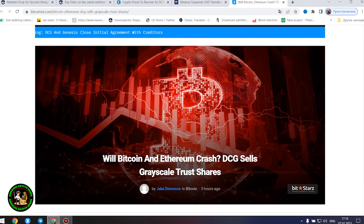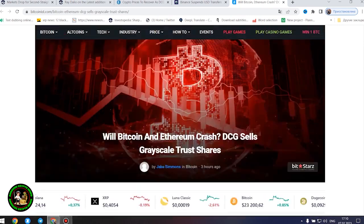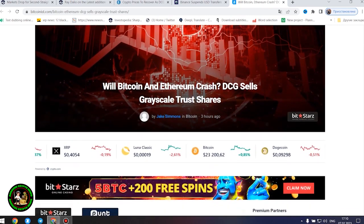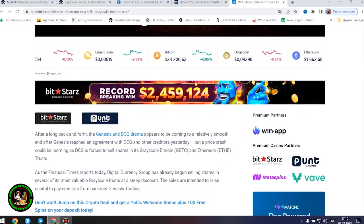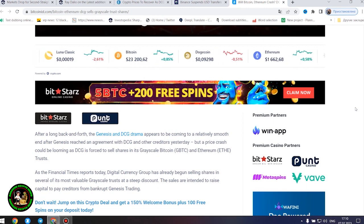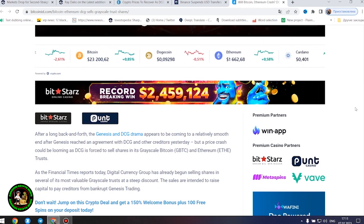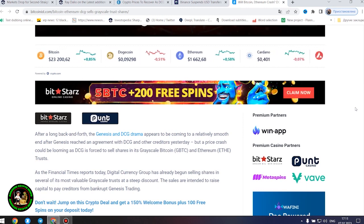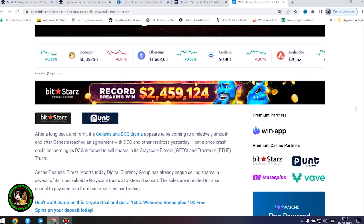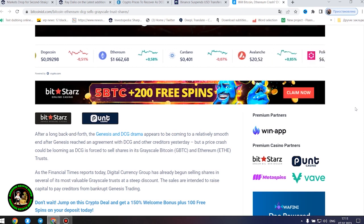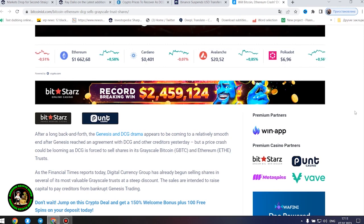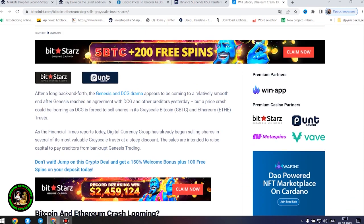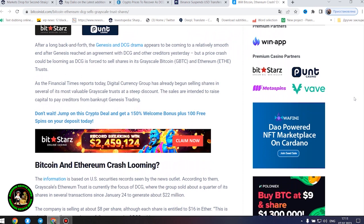Will Bitcoin and Ethereum crash? DCG sells Grayscale trust shares. After a long back and forth, the Genesis and DCG drama appears to be coming to a relatively smooth end after Genesis reached an agreement with DCG and other creditors yesterday, but a price crash could be looming as DCG is forced to sell shares in its Grayscale Bitcoin and Ethereum trusts. As the Financial Times reports today, Digital Currency Group has already begun selling shares in several of its most valuable Grayscale trusts at a steep discount. The sales are intended to raise capital to pay creditors from bankrupt Genesis trading.